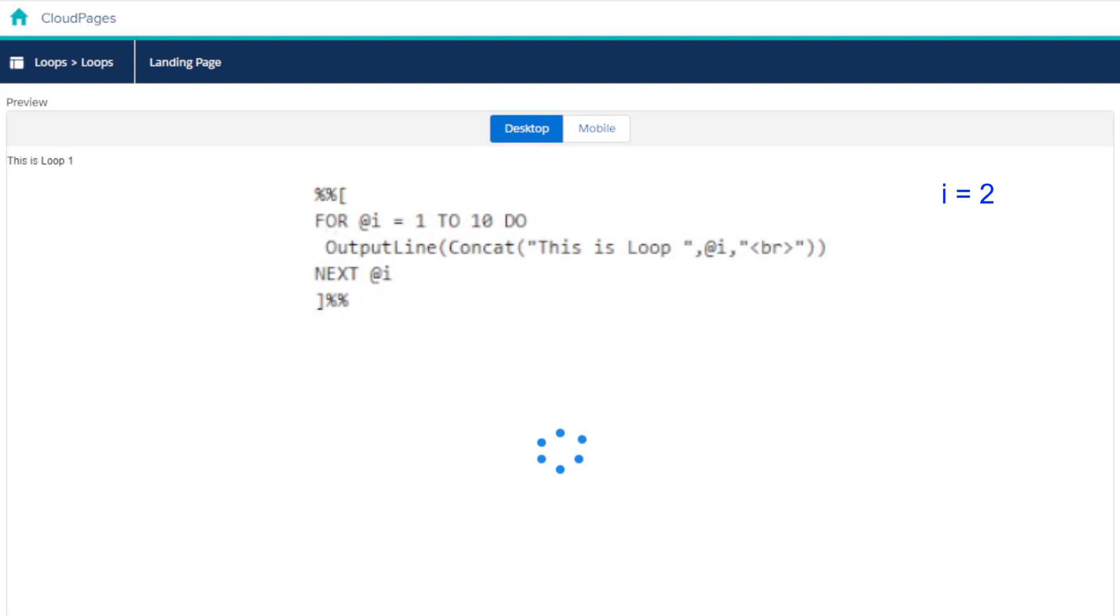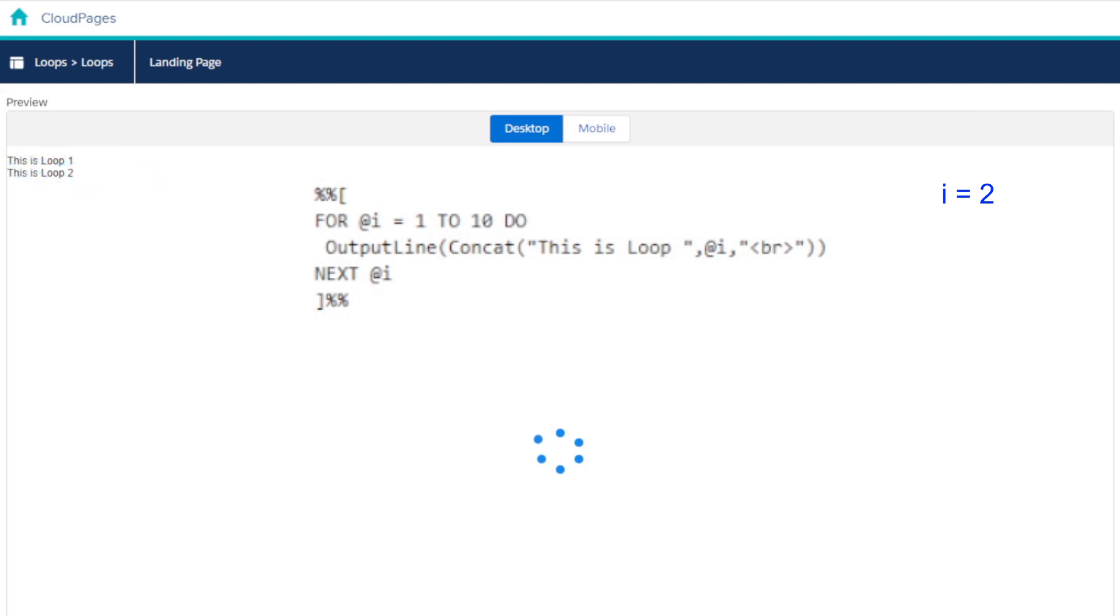This time, when it proceeds to the output line function, the i variable is equal to 2. And so it writes this in the output before hitting the next keyword, incrementing by 1, and returning to the start again.